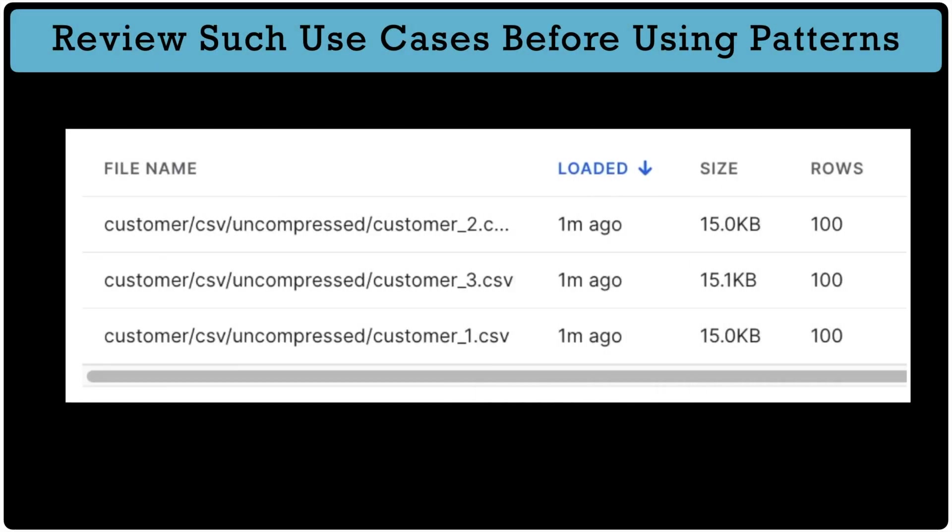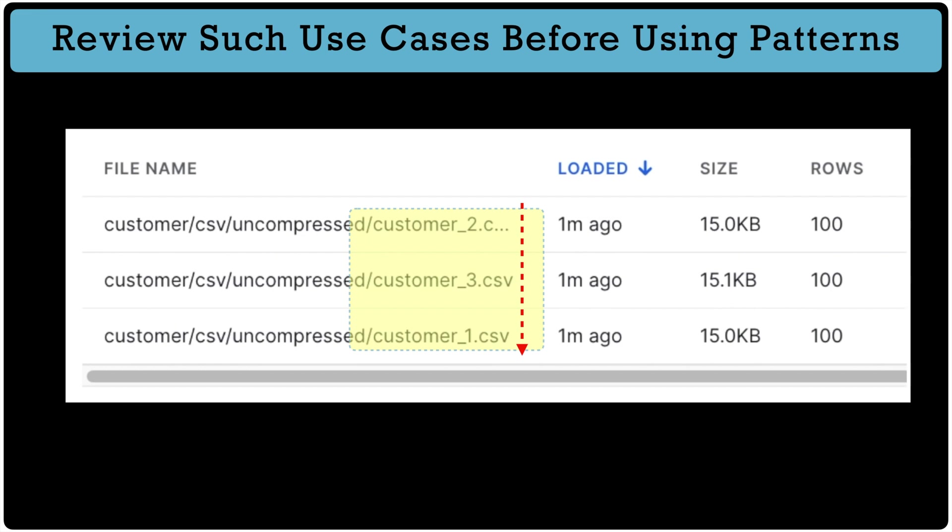And lastly, if order of file is important for processing the data, you should avoid using pattern attribute. As pattern will pick the file in random order and it will corrupt your data. So these are the few edge cases which you need to remember before using pattern attribute in your copy command.